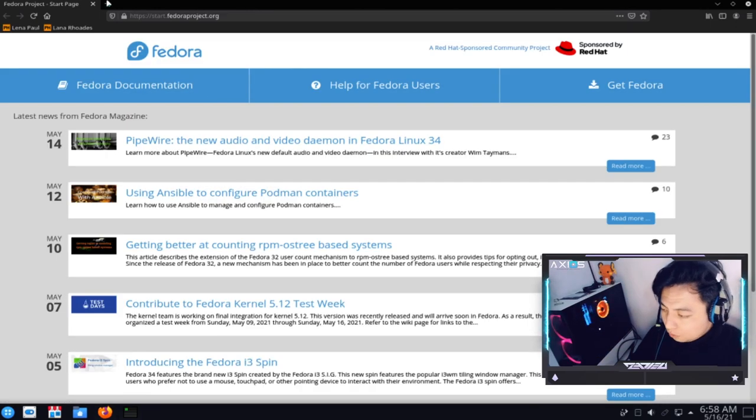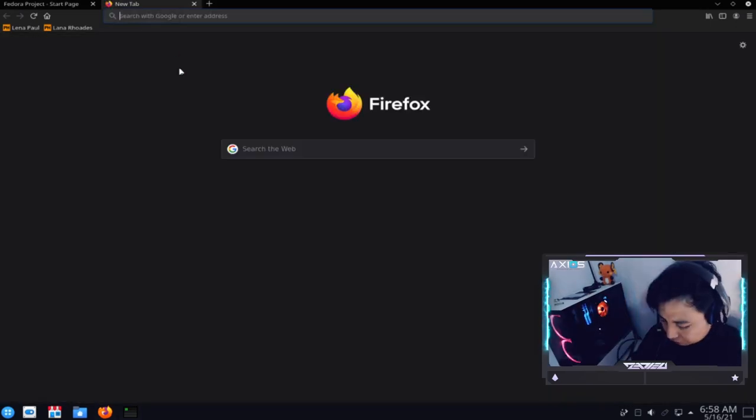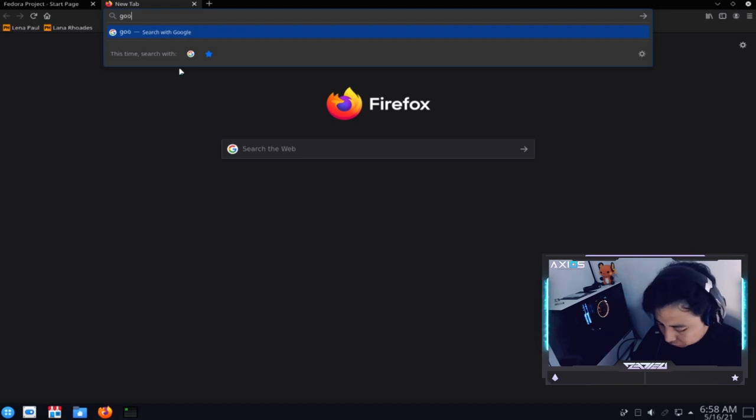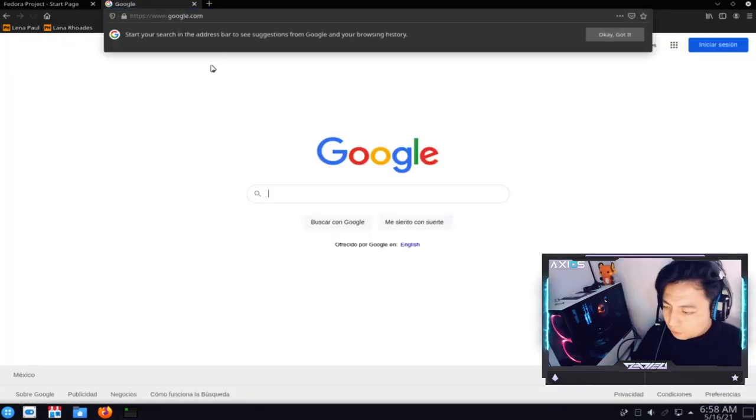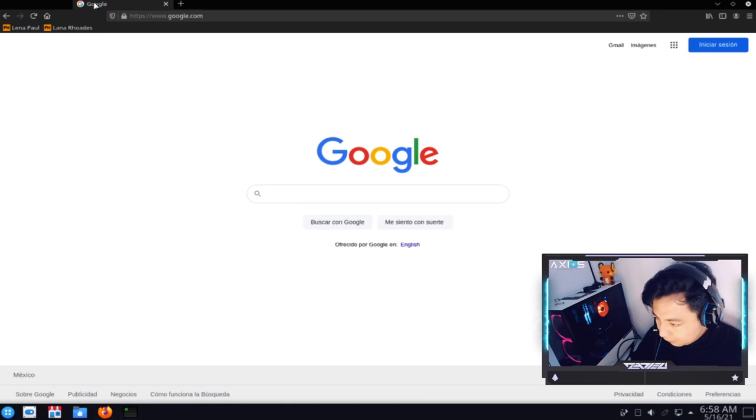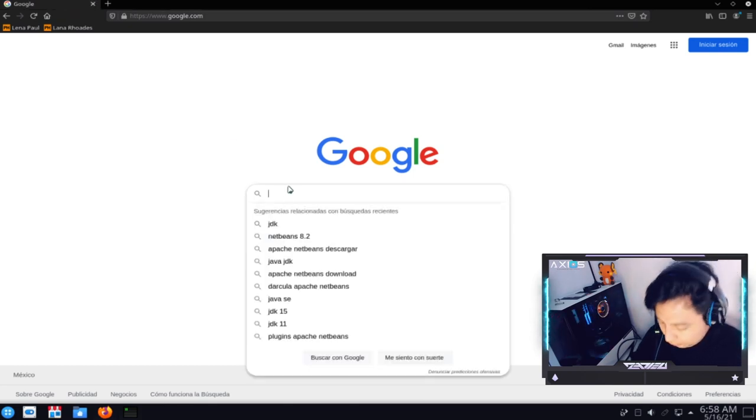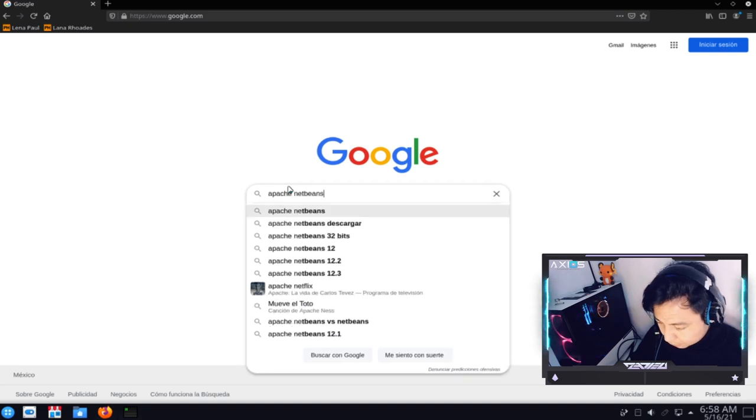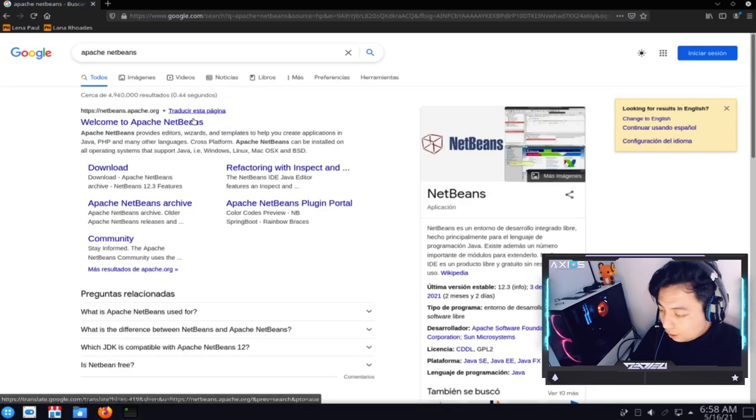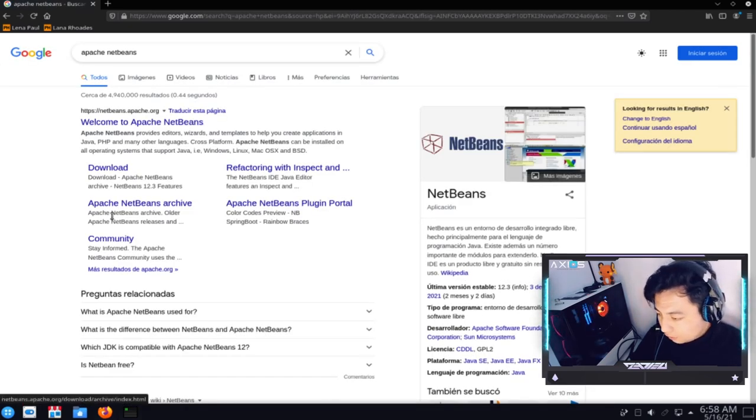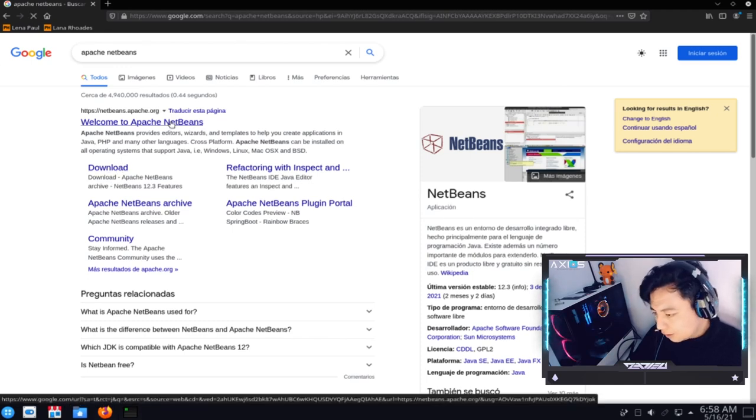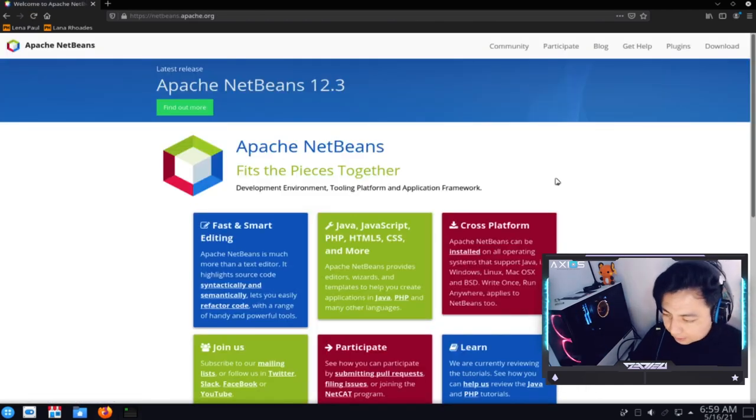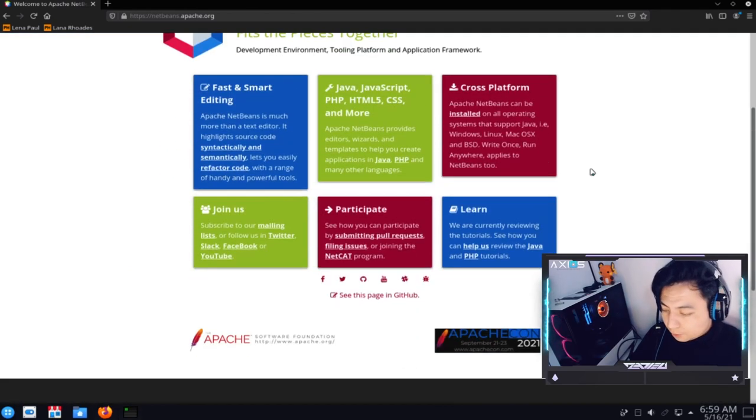Para esto, pues, voy a ir a Google para que también te esté arrojando los mismos resultados que yo. Entonces, le voy a poner google.com. Ya sé que te espían, pero le vamos a poner aquí Apache NetBeans.